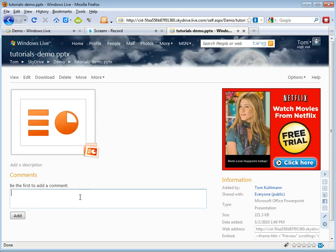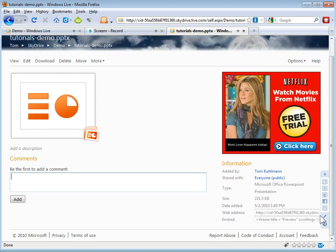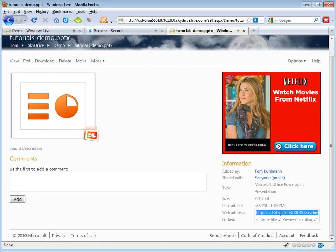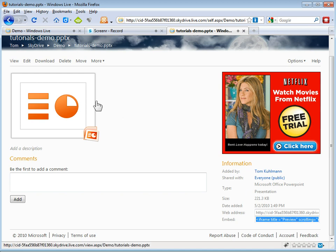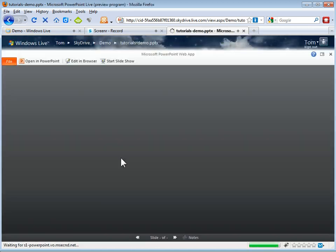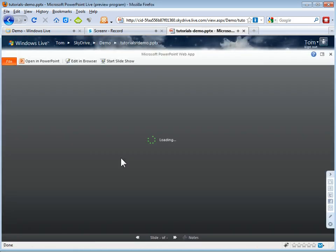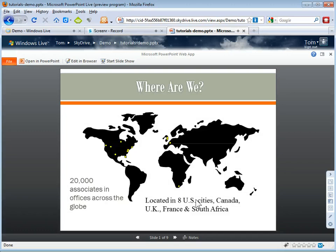And I can click here to view it. People can add comments because this is public. I've also got a link I can share with people. And I also have an iframe that I can embed into a file. And we'll look at that in a second. Or I can click on this and view the PowerPoint file from here.